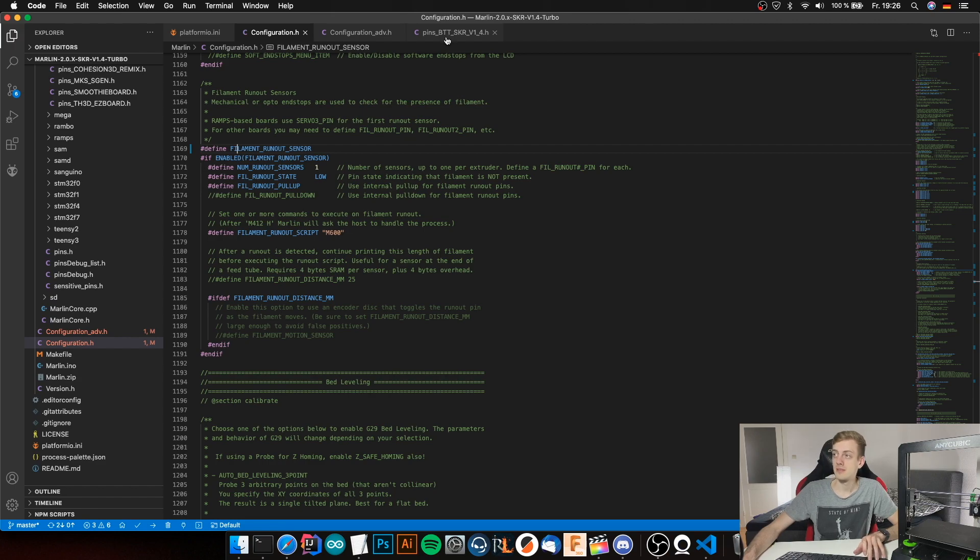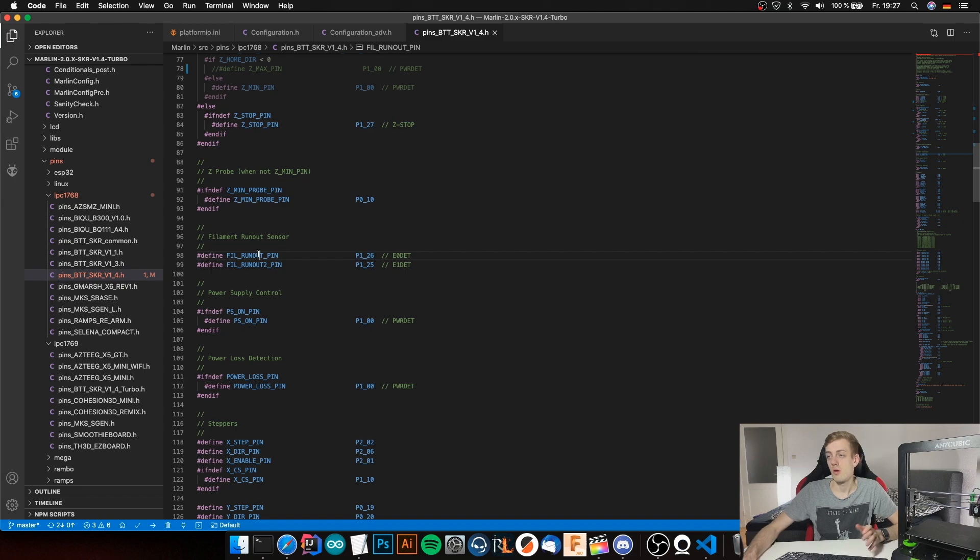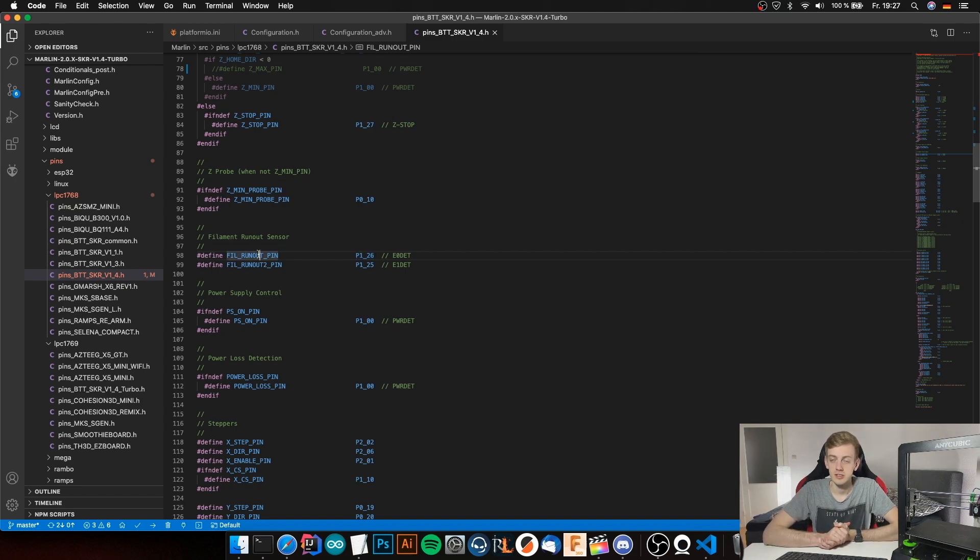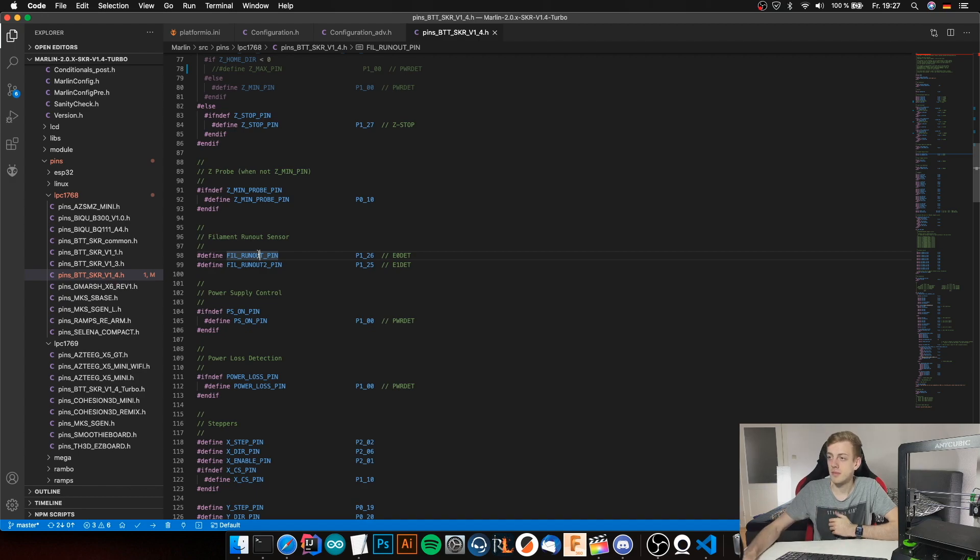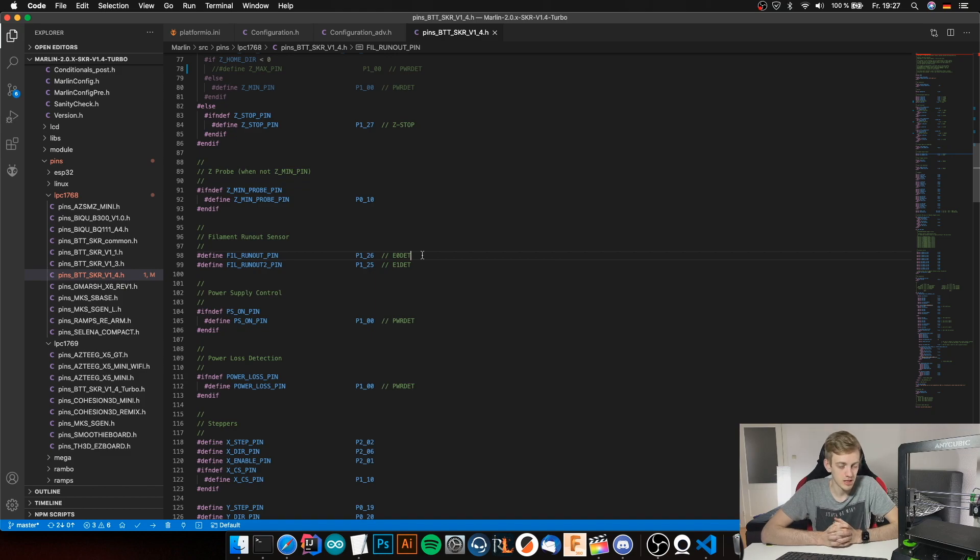Switch to the pins BTT SKR version 1.4, and it's already configured, so we don't need to do anything more. The filament runout pin is already configured to our E0 DET, which we connected our brown cable to.